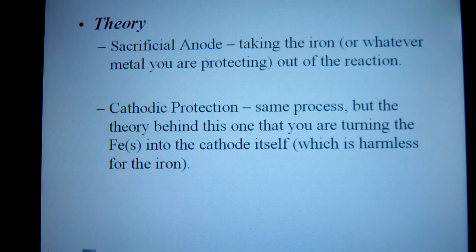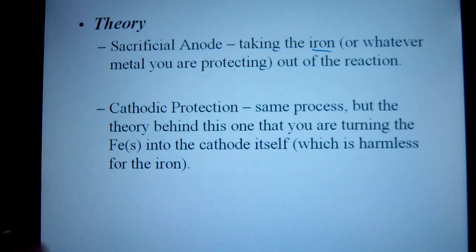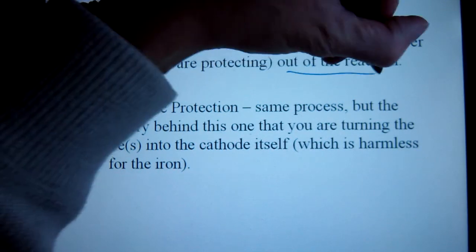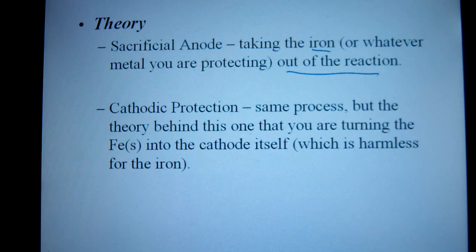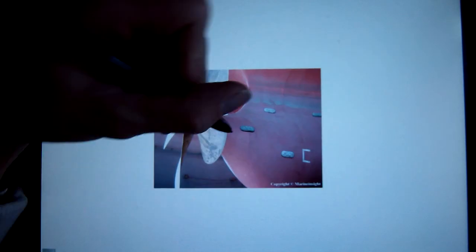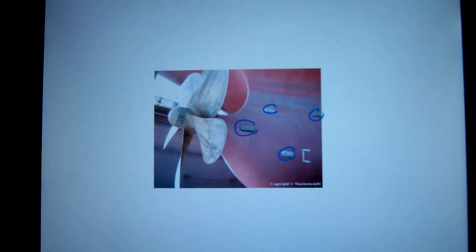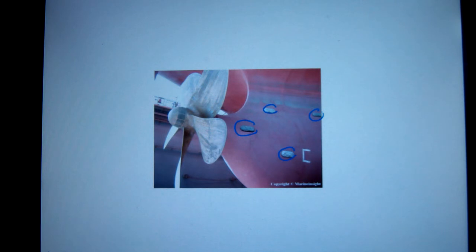Basically, all the sacrificial anode does by incorporating zinc or magnesium is take the iron — the original anode — out of the picture. Therefore, your iron won't rust; the zinc will rust. And if we go back to our picture, notice these are tiny little plates that can be easily replaced at relatively low cost. A lot easier to do that than replace the entire hull of the boat.